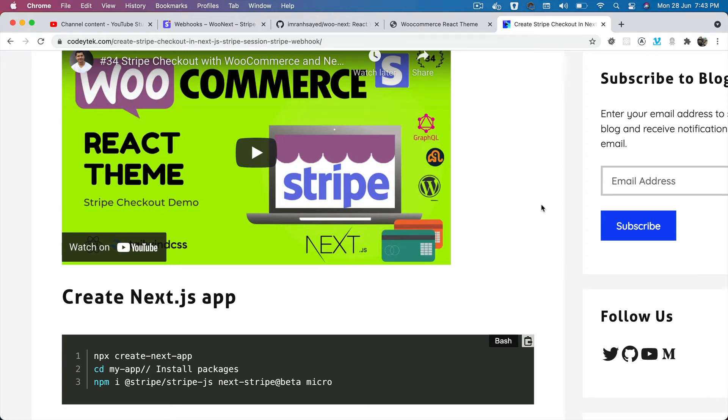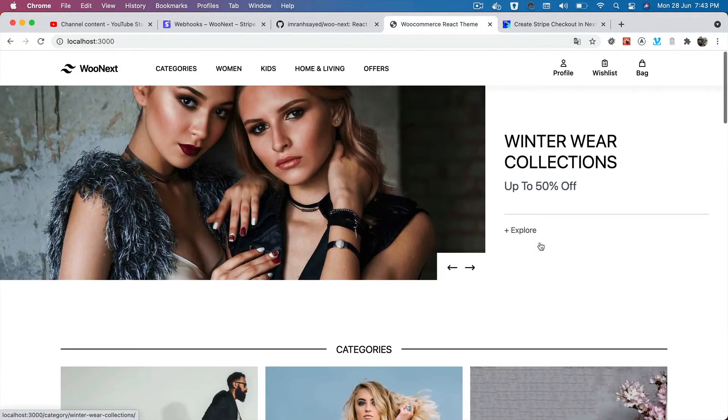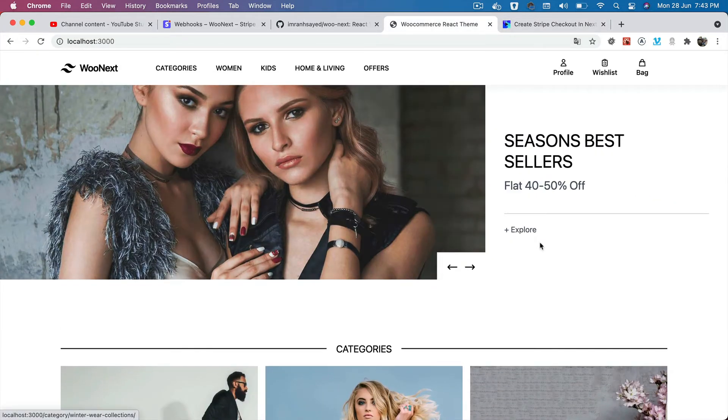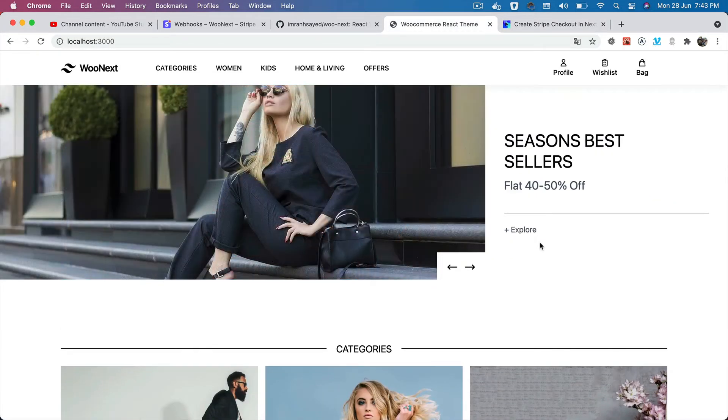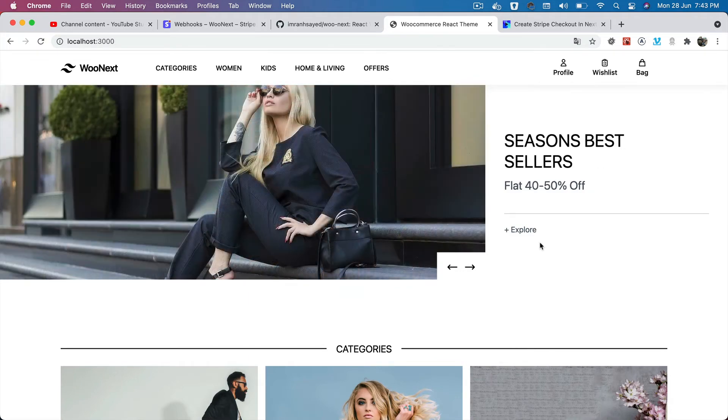Hello and welcome everyone to another episode of React WooCommerce theme. In the previous video we looked at the demo of the Stripe checkout, and in this video we're going to continue further in understanding how to create the Stripe checkout functionality.